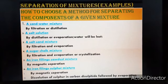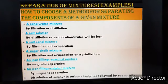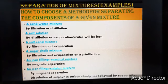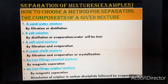Now let's look at how to choose a method for separating the components of a given mixture. First, a salt and water mixture — this can be separated by filtration or distillation. By distillation, salt remains in the round-bottom flask and water is received in a receiver flask. By filtration, sand is obtained as residue in the filter paper and water passes through.